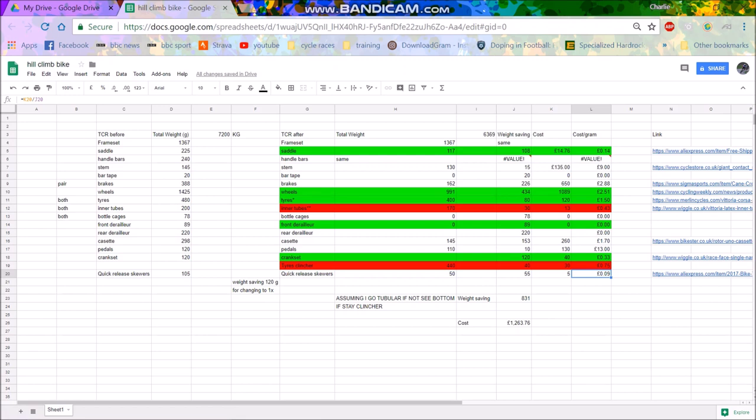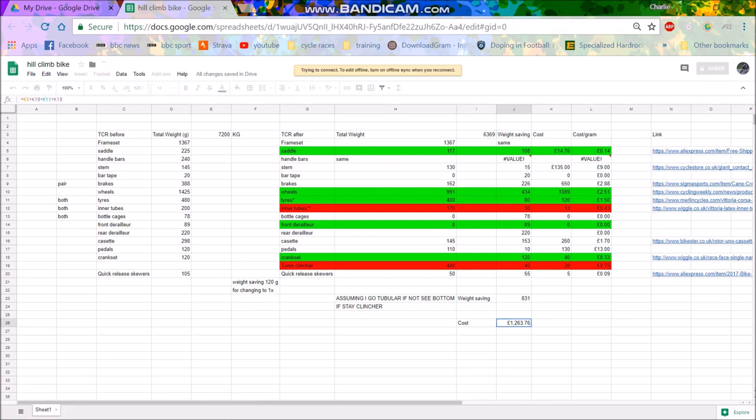But anyway that will be good. So these are my savings and I predict if I do all of these my bike should be about 6.3 kilos. But it's a lot. Like the thing is, is that then it will cost 1,200 pounds. It might be a little less because I think the changing to a 1x saves more weight because then you can also get rid of the cable. So I think it might save a little bit more weight than that.